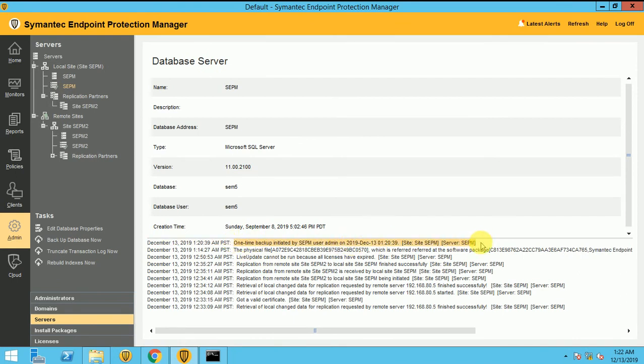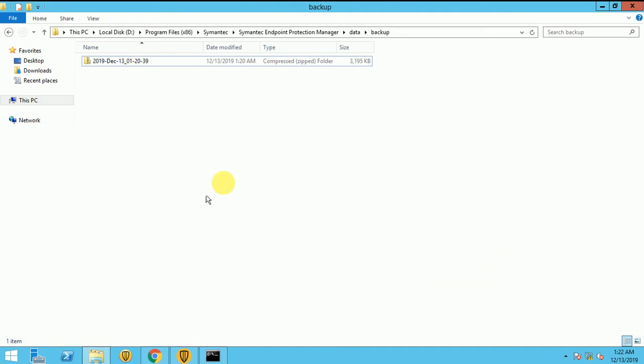Logs will come here once the backup is done, and the file backup name will be it's taking on 13th December 2019, 13th December, 1:20, what time it was, 1:20.